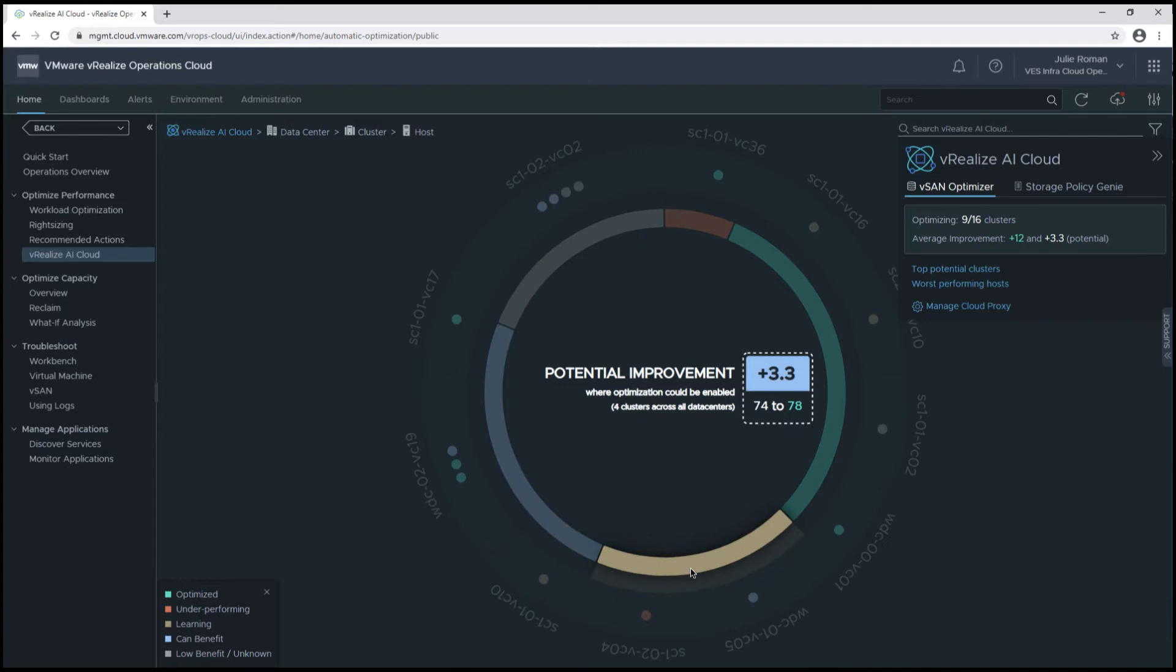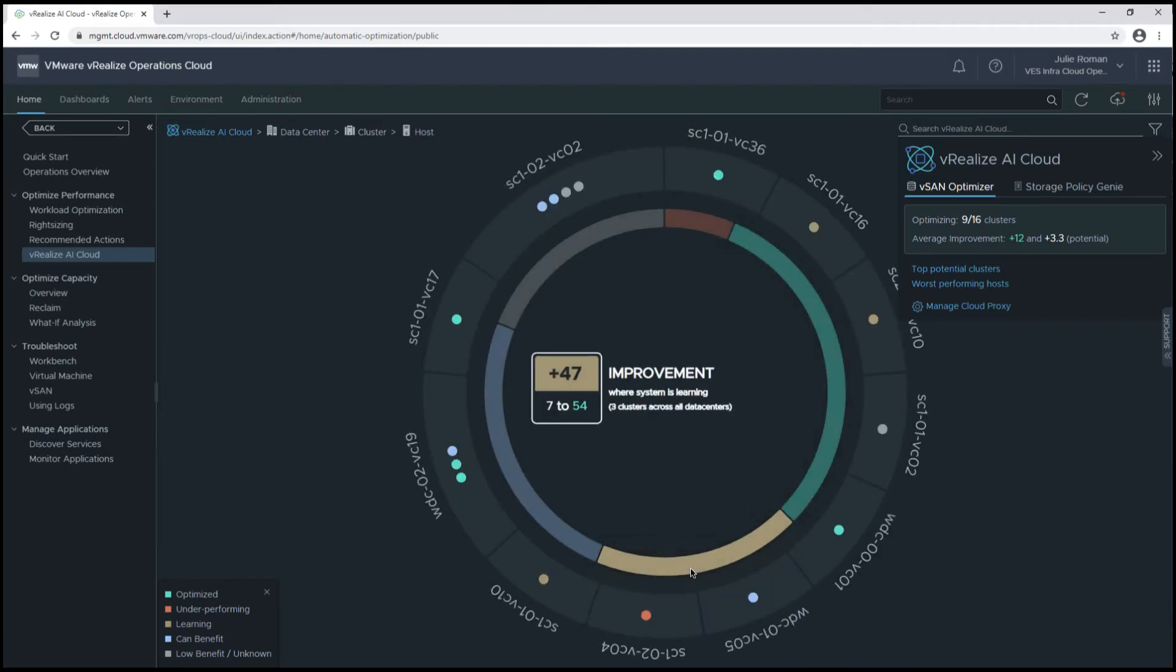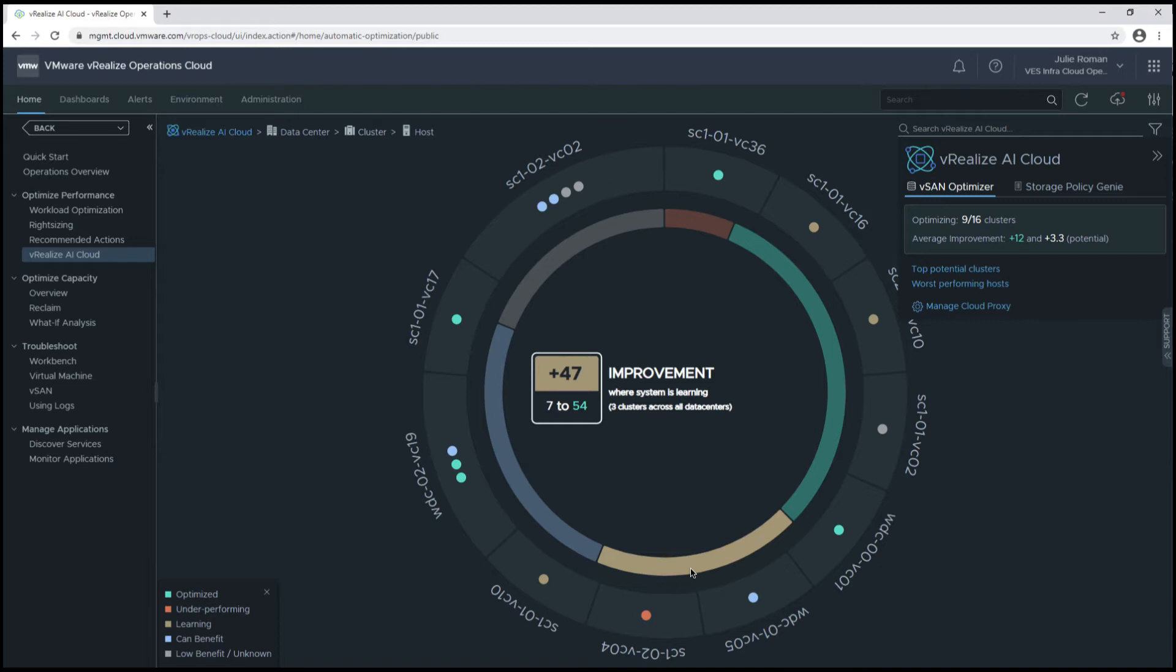Now let's take a look at this gold area. We're seeing a 47-point health score improvement from 7 to 54 on three clusters where we've recently enabled vRealize AI and it's learning in this phase. The learning phase lasts about 7 to 10 days. Once it learns about the nuances of the specific environment, that cluster will turn green.